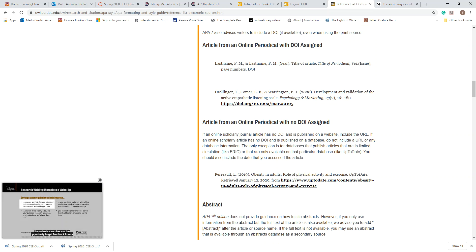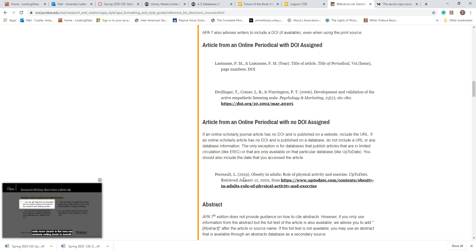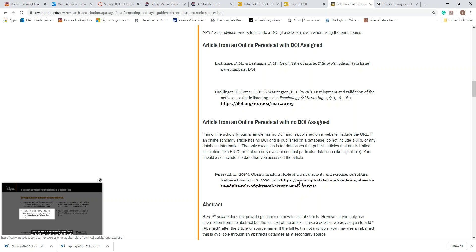You're following the same pieces of information for periodicals. Put the author's last name, comma, first name initial, the year it was posted, the title of the article, then the title of the journal in italics. Then include when you retrieved it, and then 'from,' followed by your URL.